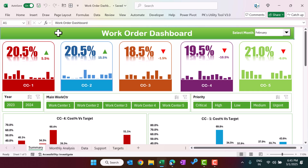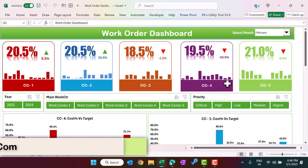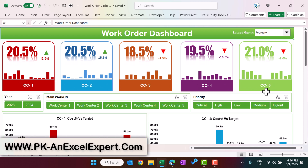Hello friends, welcome back. My name is PK. In this video you will learn how to create a work order dashboard in Microsoft Excel. As you can see on my screen, I have created this work order dashboard which is connected with a month drop-down, and here we are showing cost center based information.